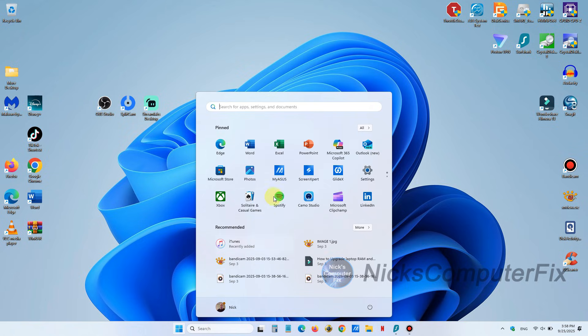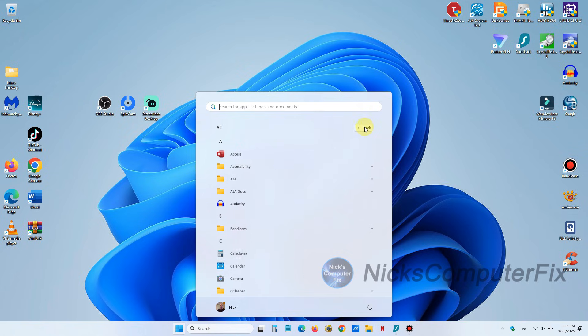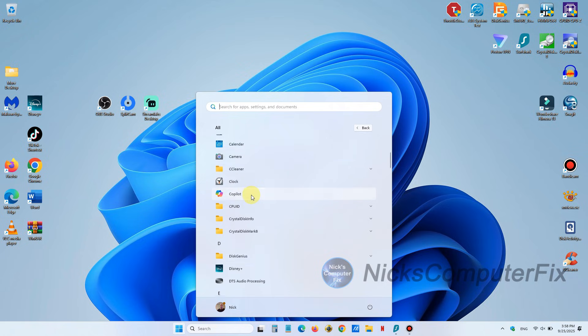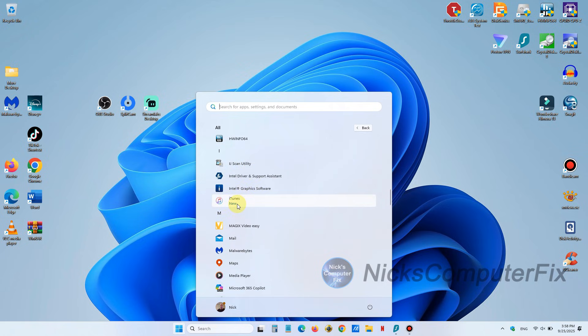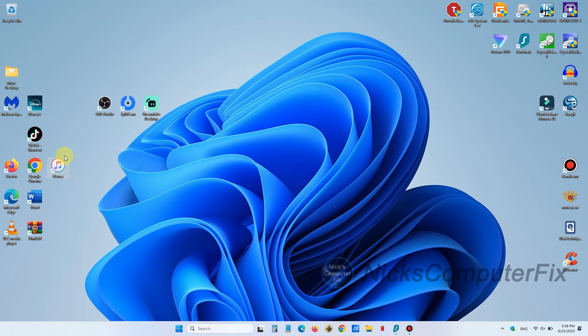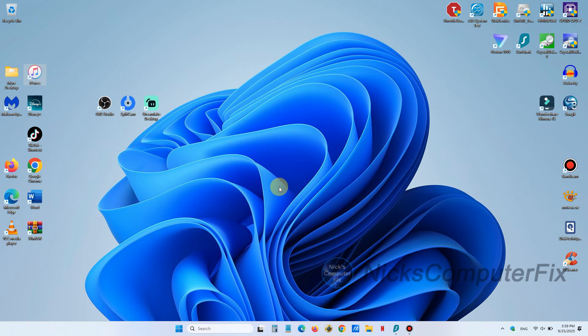We can do that by going down to our start menu and left clicking and then going up to the all apps little button here and left clicking. Then scrolling down and locate iTunes and once you do just left click, select it, and drag and drop it onto your desktop just like you see here.